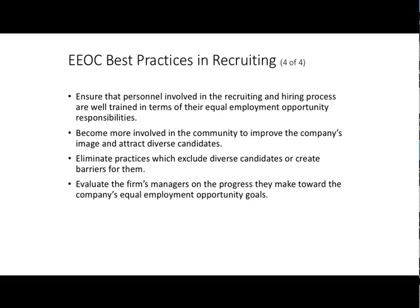We want to become more involved in the community to improve our image and attract diverse candidates — get involved in community activities, sponsor diverse clubs on college campuses, and be engaged in your local community. Eliminate practices which exclude diverse candidates or create barriers for them — look at those barriers and figure out how to remove them. Lastly, evaluate the firm's managers and the progress they make towards EEO goals; embedded in every manager's performance plan should be EEO and diversity-related goals as part of their hiring process.